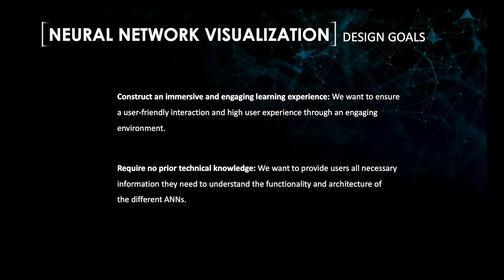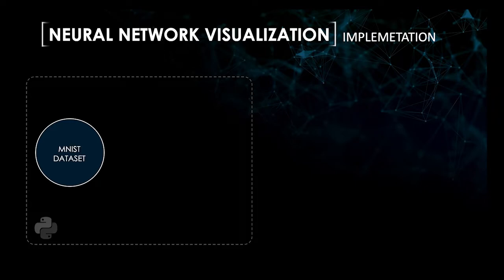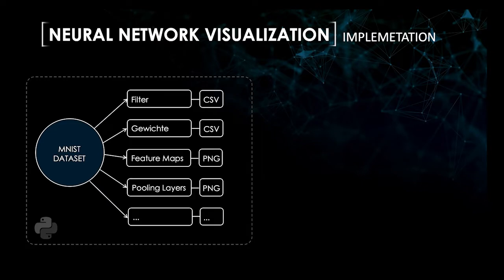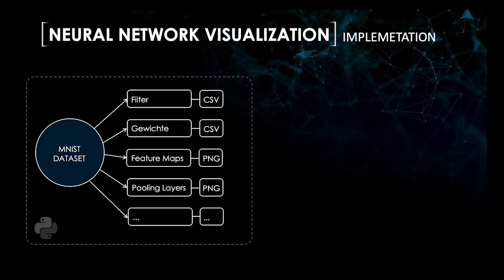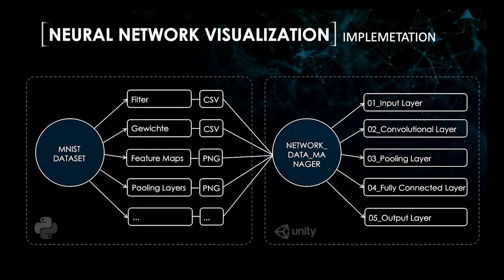We used digit recognition based on the MNIST dataset as a representative example. In the first step, the CNN had to be modeled, trained and tested. Exploratory testing resulted in splitting the trained hyperparameters for exporting the CNN data into different file formats. This was done due to performance constraints and associated minimization of user experience. We imported the separated components of the CNN into the game engine. Then, we visualized and tested each layer of the CNN individually.